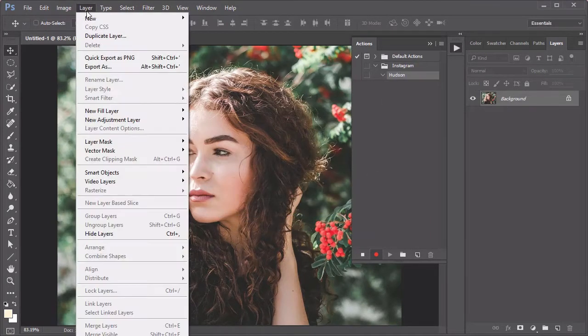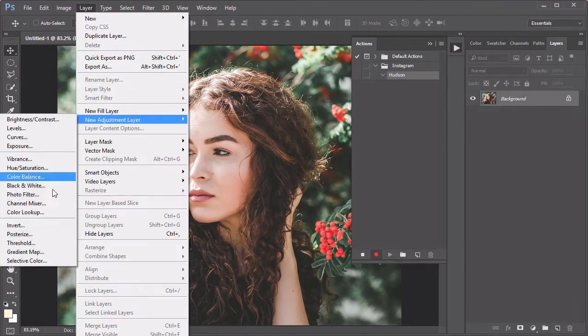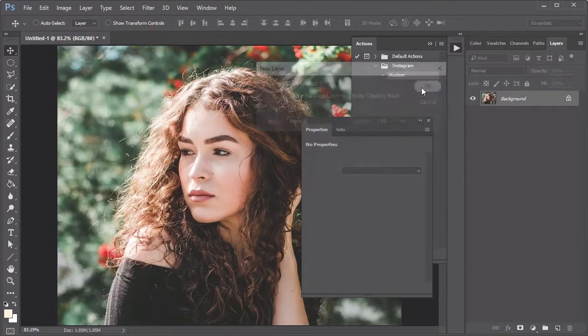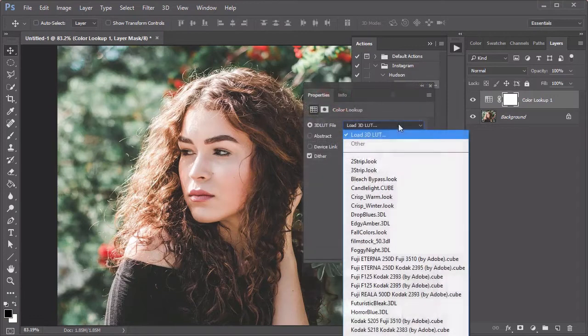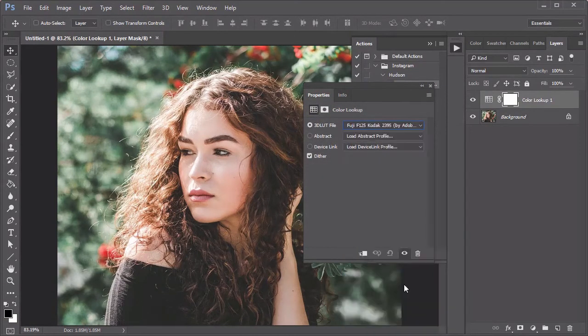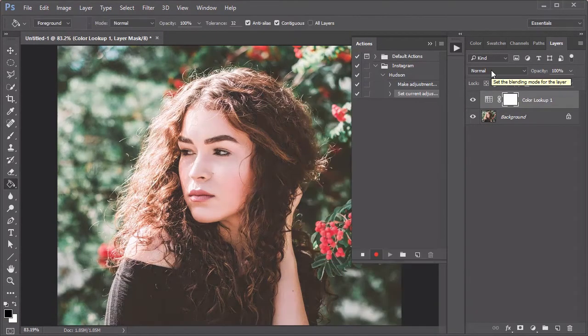So go to Layer, New Adjustment Layer, Color Lookup. Set the 3D LUT file to the following settings, then set the Layer Blend Mode to Luminosity.